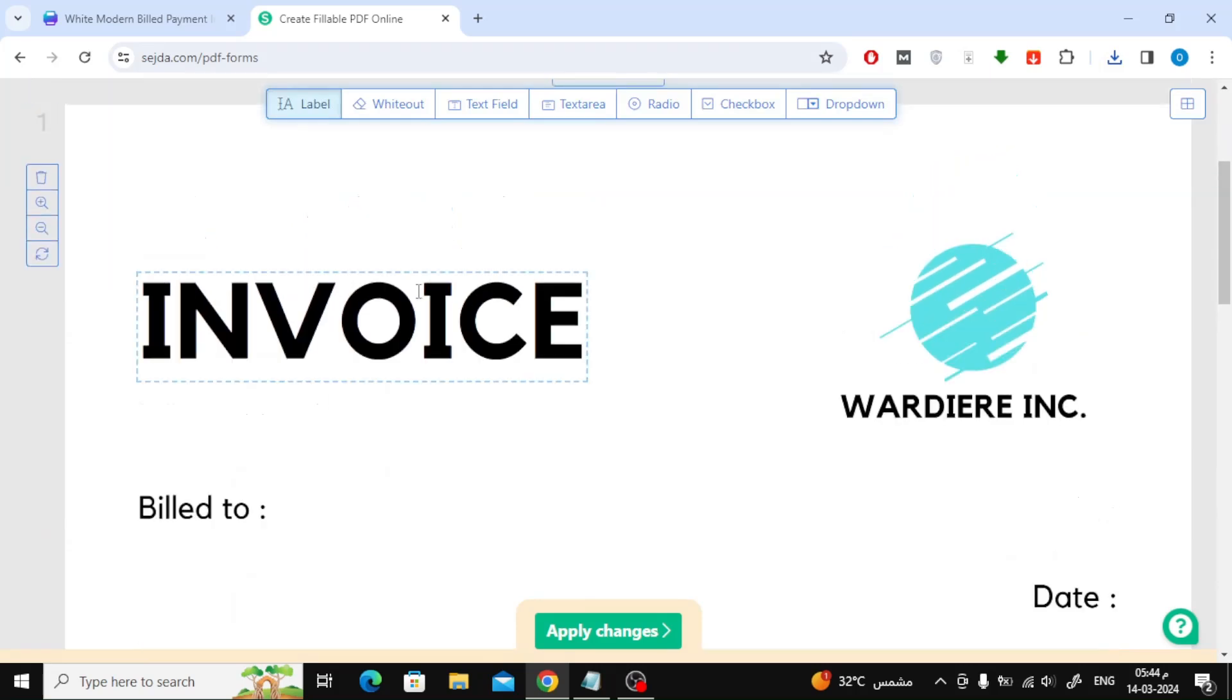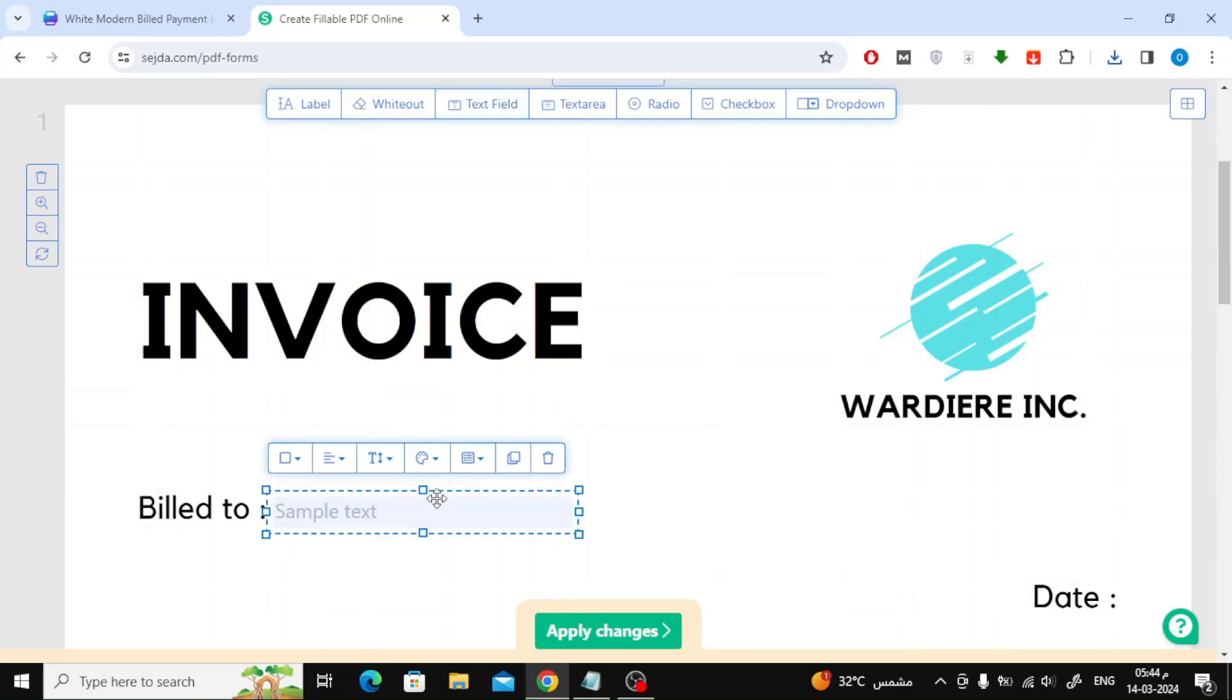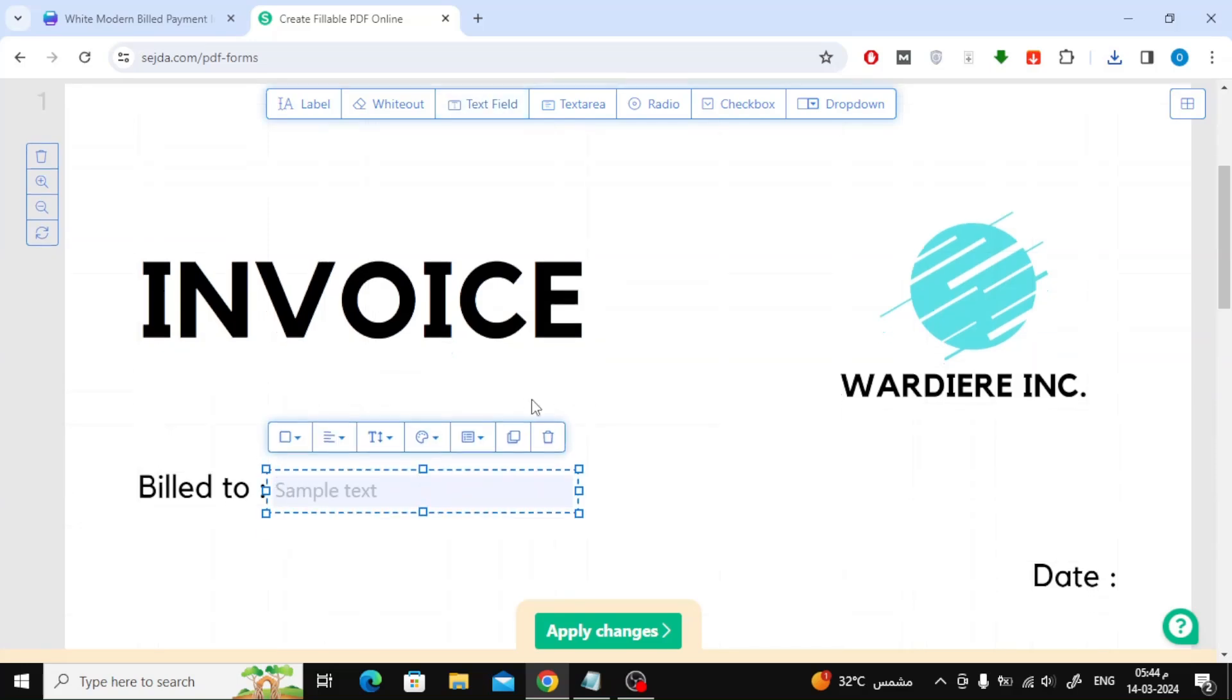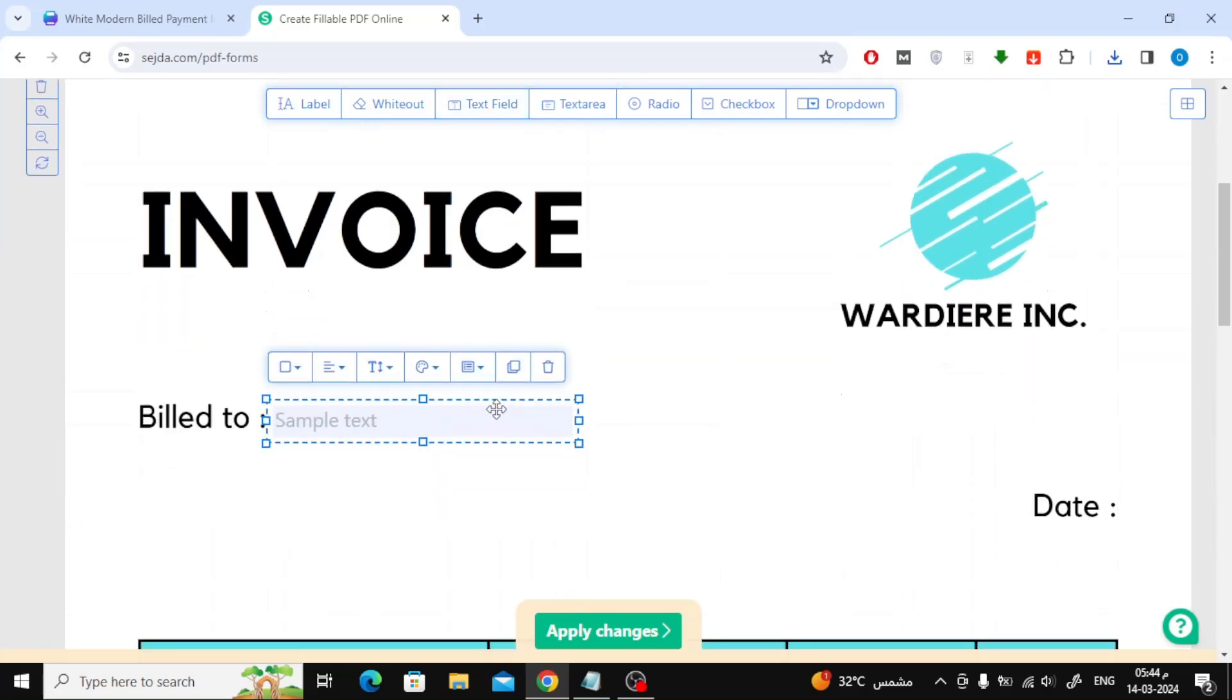Now start adding text field boxes in the places you want. From the toolbar at the top, click on the text field, then start placing the box where you want to make it writable.